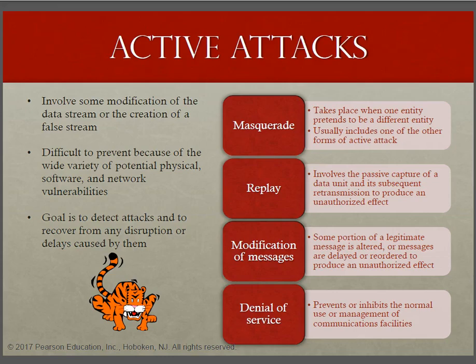The third one is modification of message, which simply means that some portion of a legitimate message is altered, or that messages are delayed or reordered to produce an unauthorized effect. For example, a message meaning 'allow John Smith to read the confidential file accounts' could be modified to allow someone else — for example, Fred or Ali — to read the confidential file accounts.